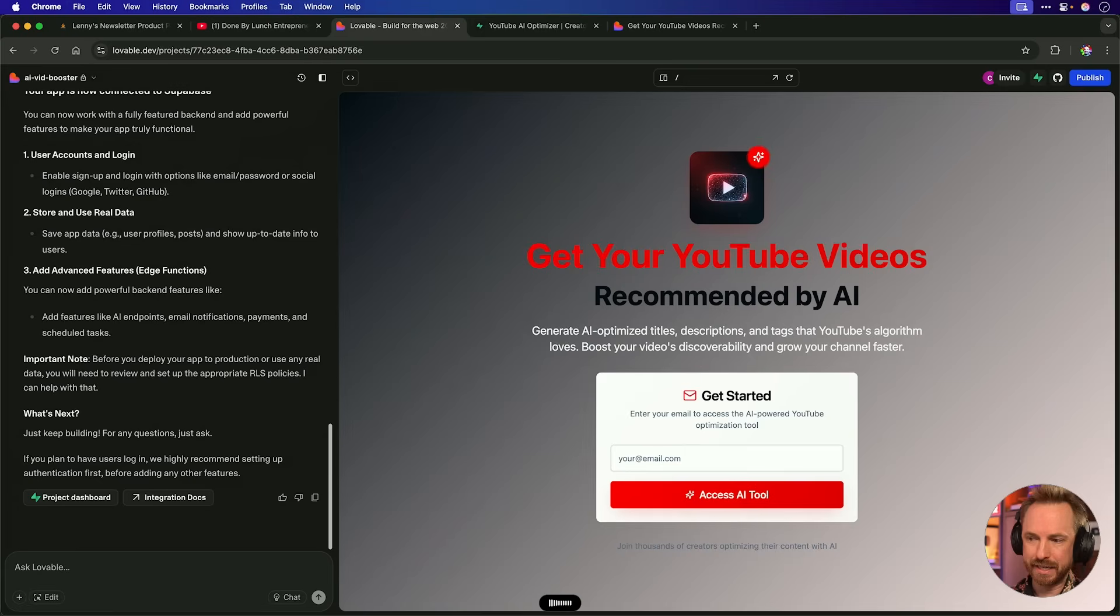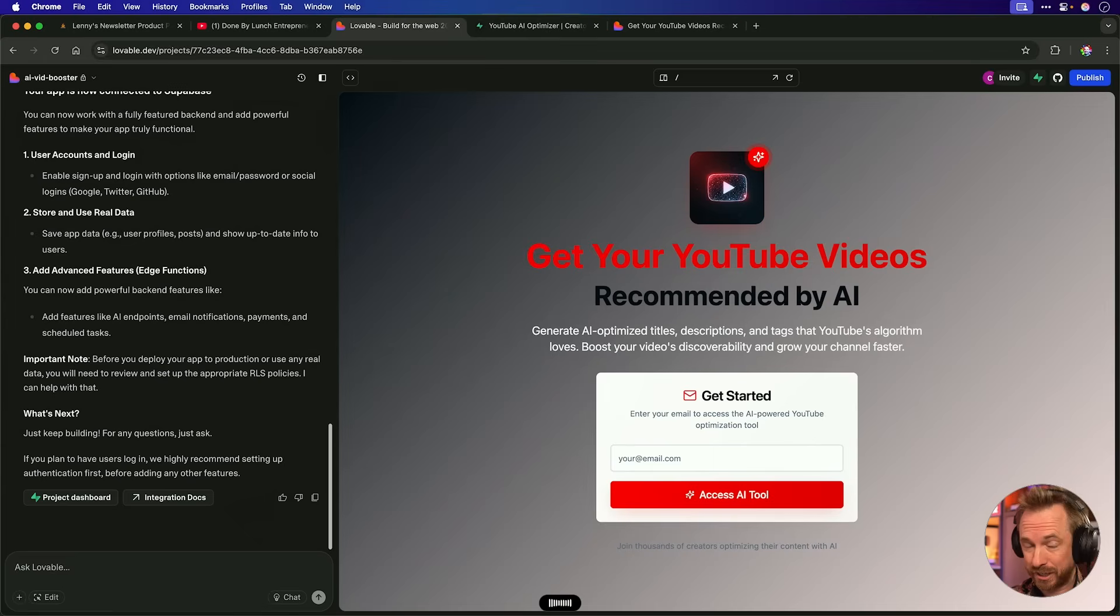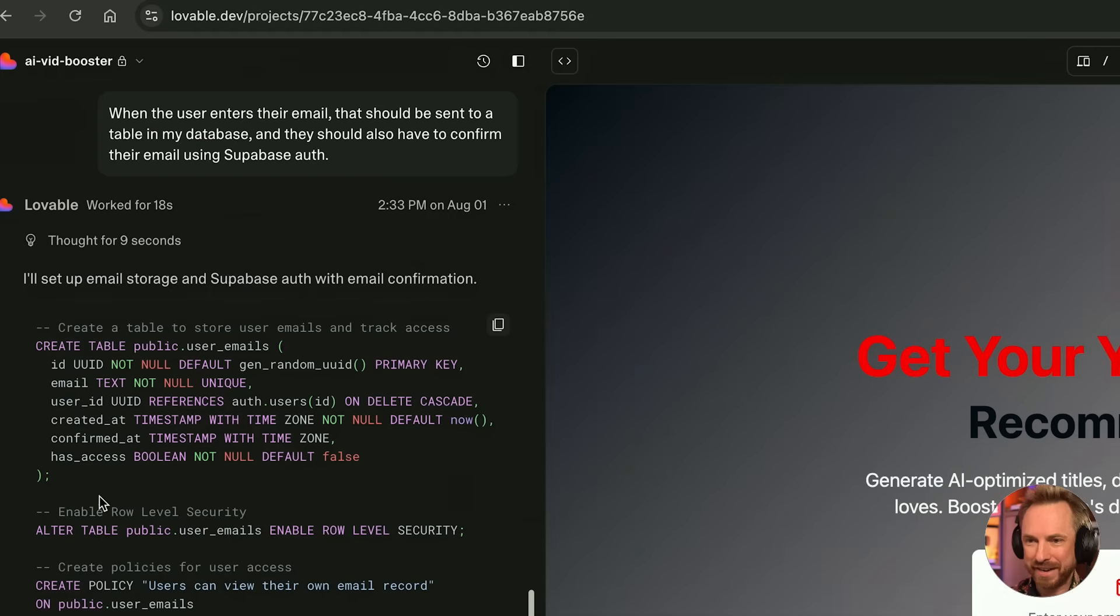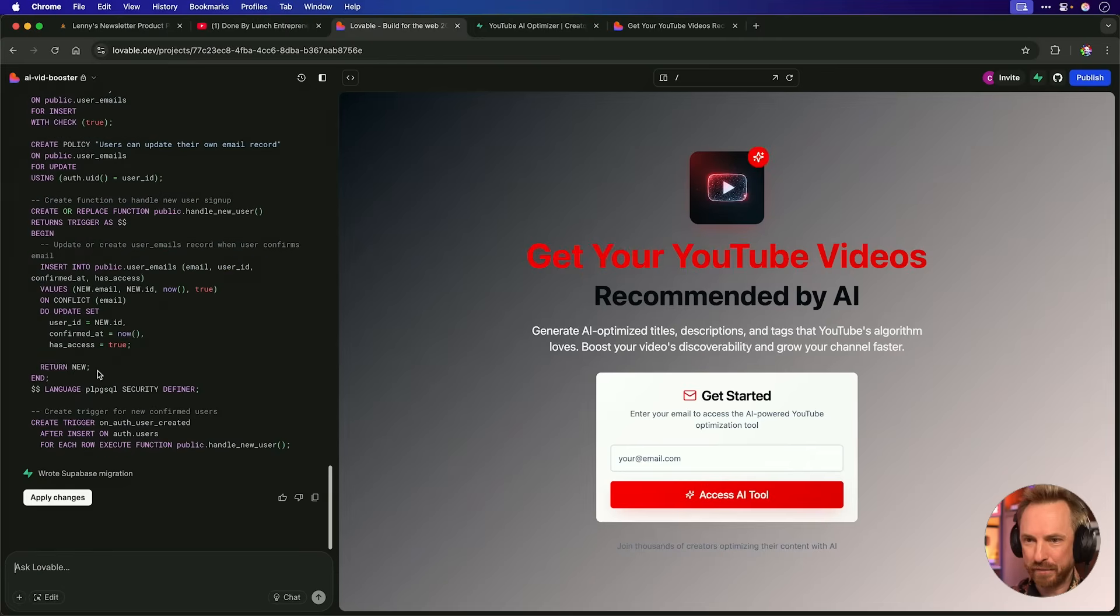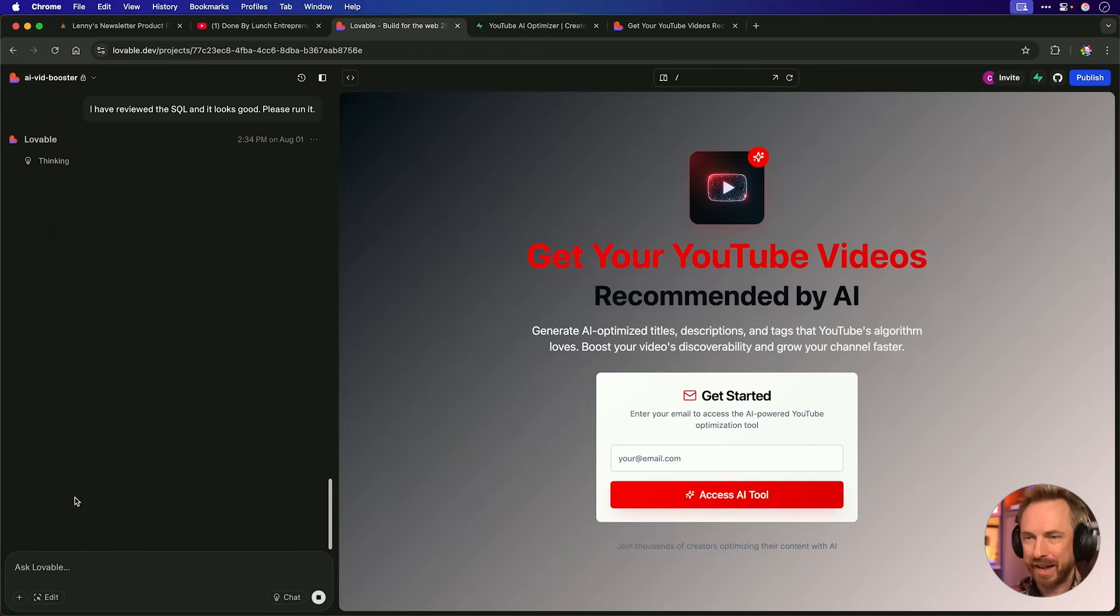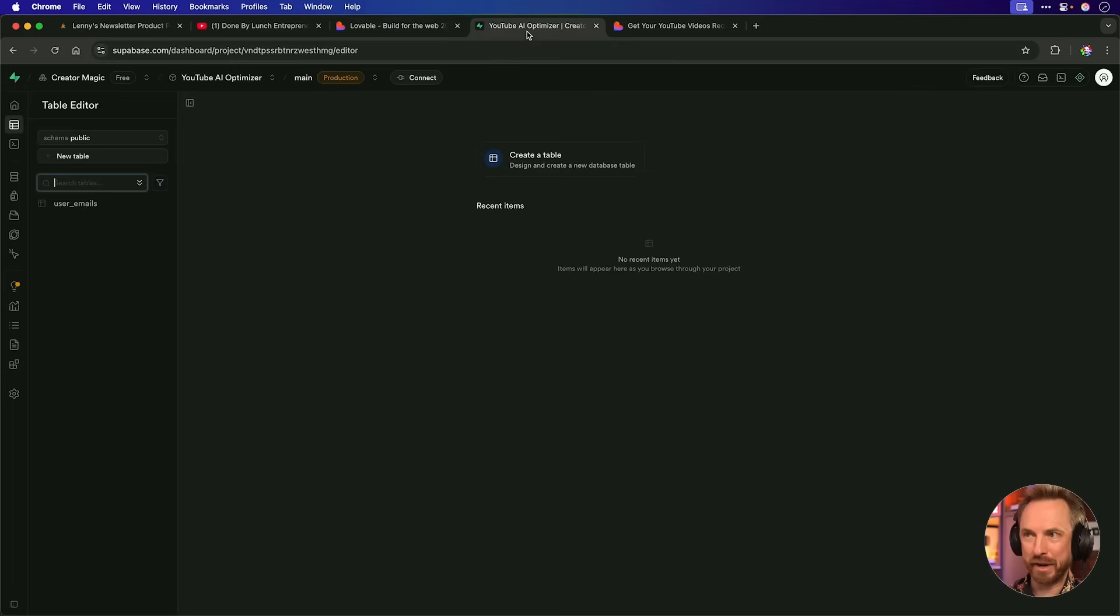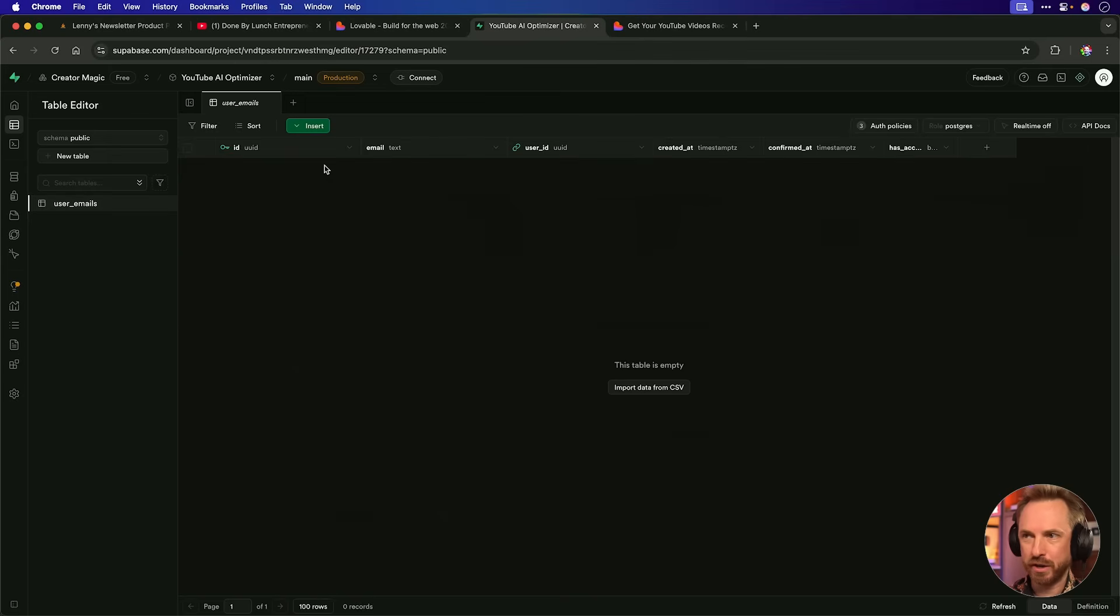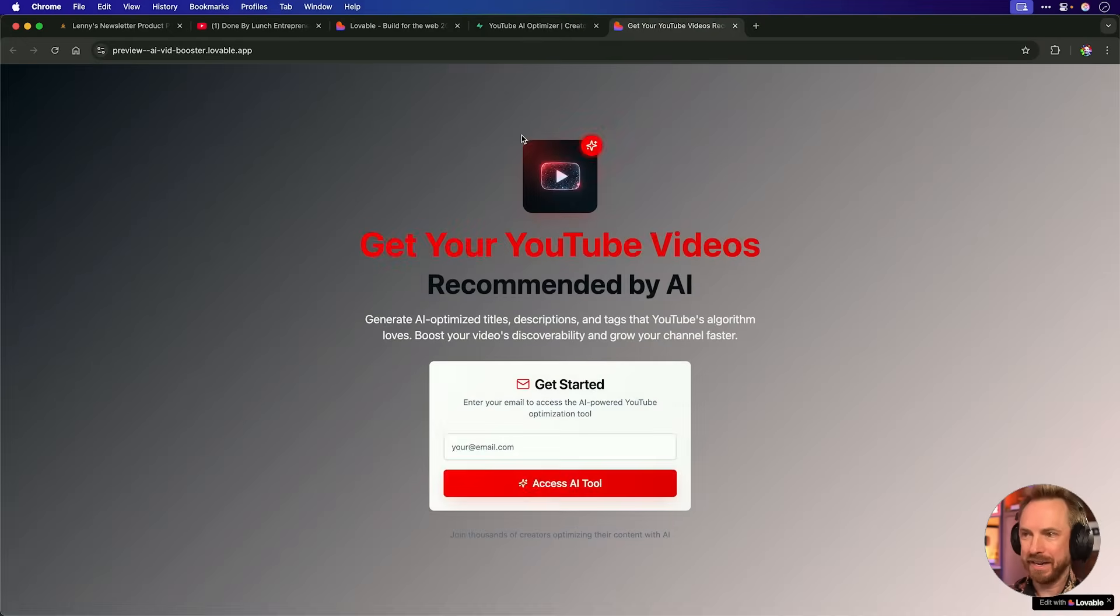So here's my next prompt. When the user enters their email, that should be sent to a table in my database, and they should also have to confirm their email using Superbase Auth. That's pretty solid. Let's send that and see what happens. Okay, you can see this is all being written to Superbase for me. Very, very simple and easy. I just click to apply, and Lovable does the rest. And look at this. It seems to have wrapped up. And if I go over to Superbase, we've got a lovely table here to store our user emails all as they come in. So let's refresh the app over here and test it again.